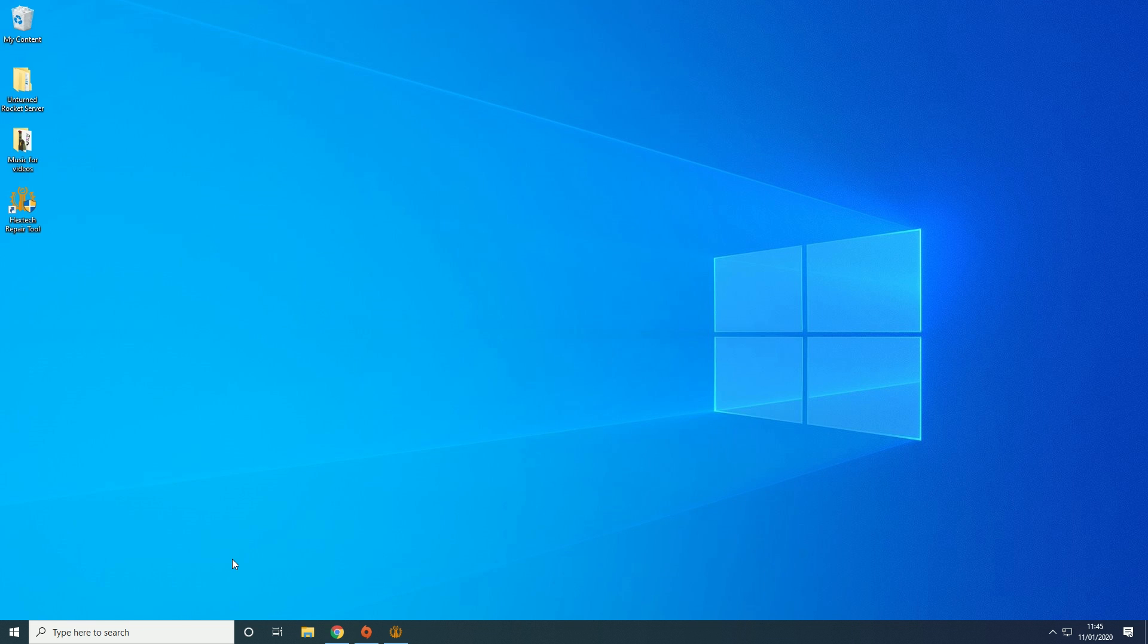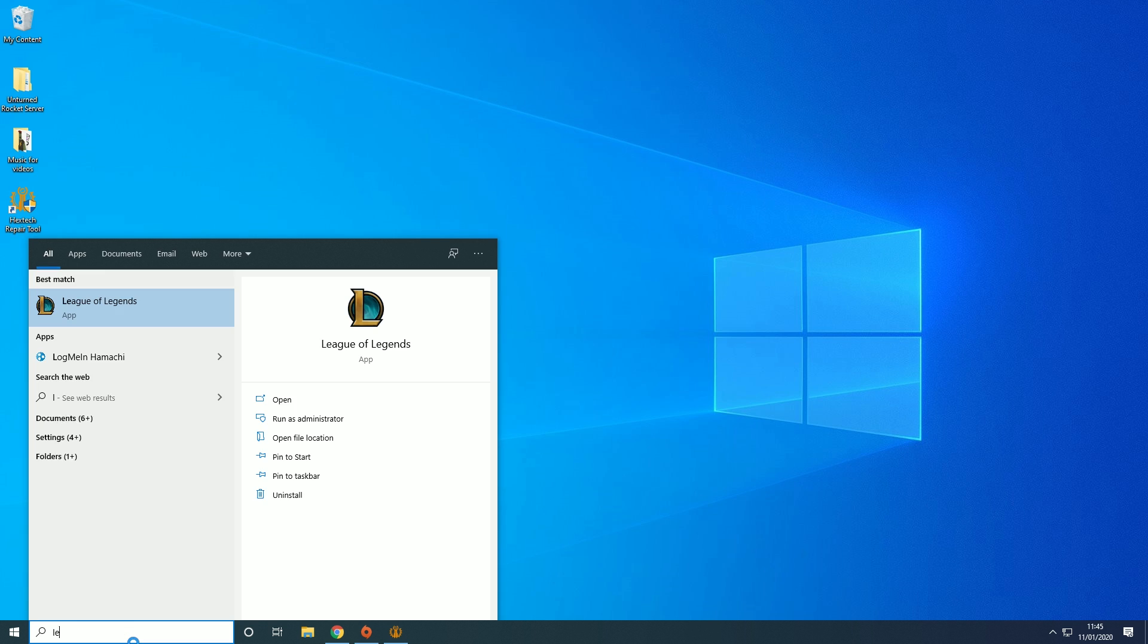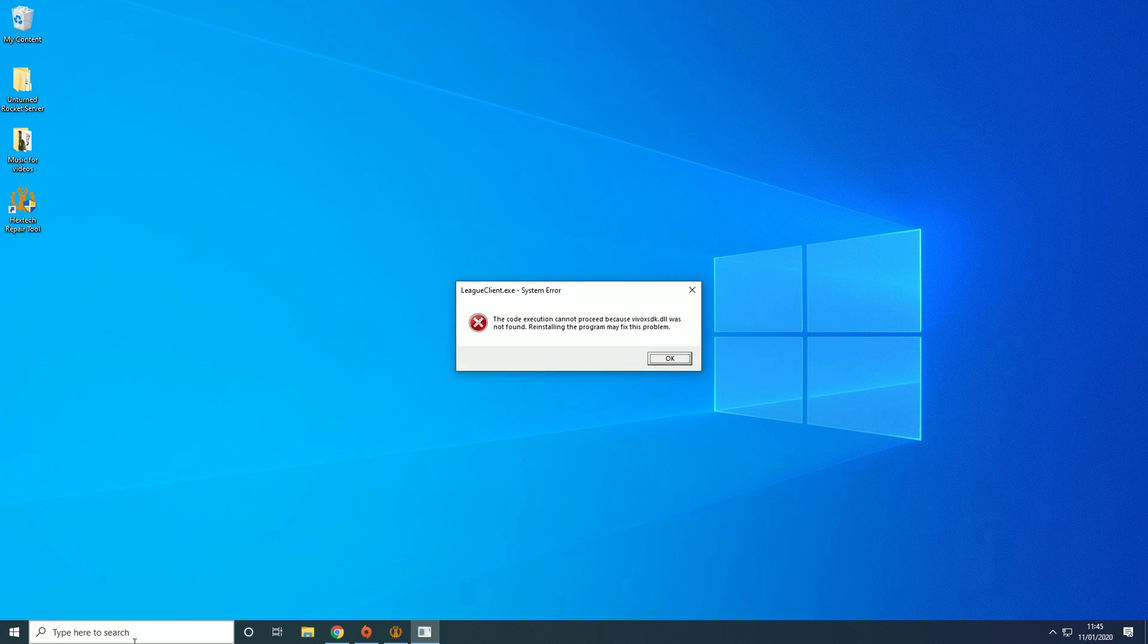Hey guys, it's YoungMind here with a quick video about how to fix a League of Legends error. Now the error looks like this, so you type in League of Legends and you get Code Execution cannot be proceeded because something.dll was not found.